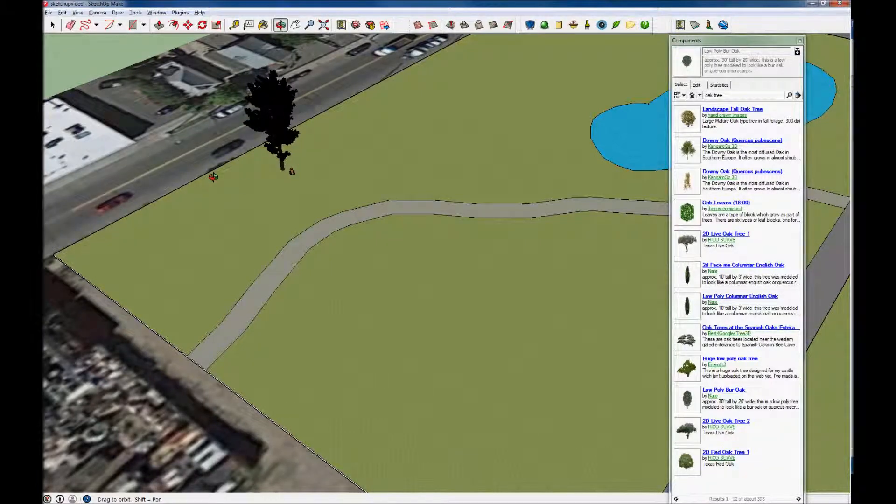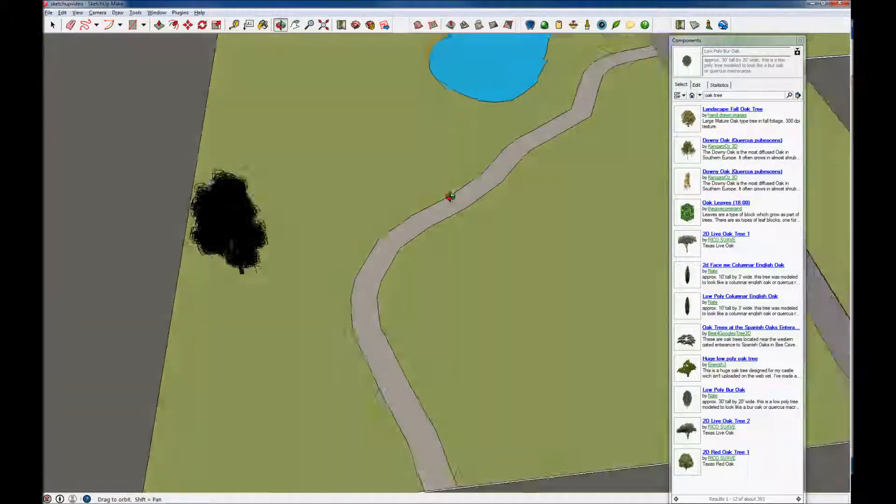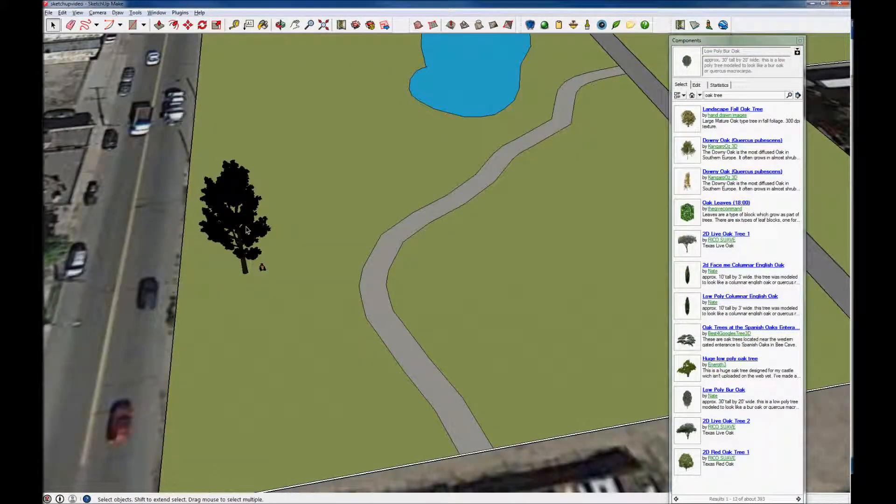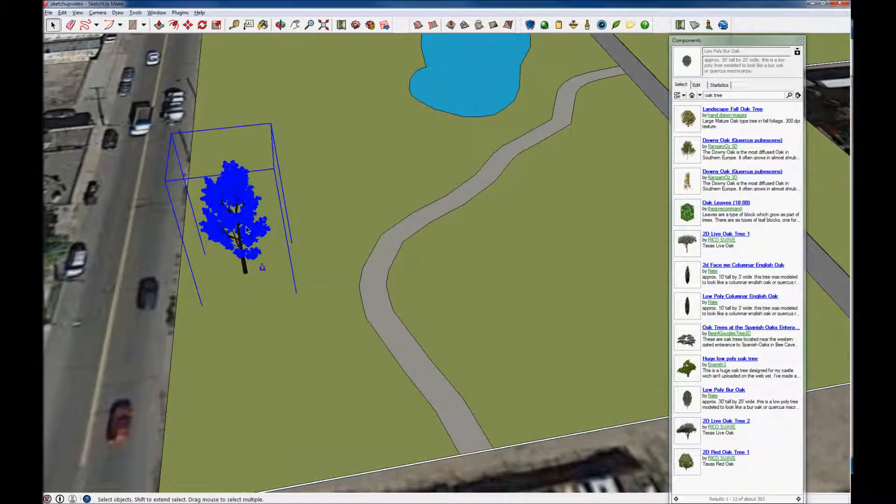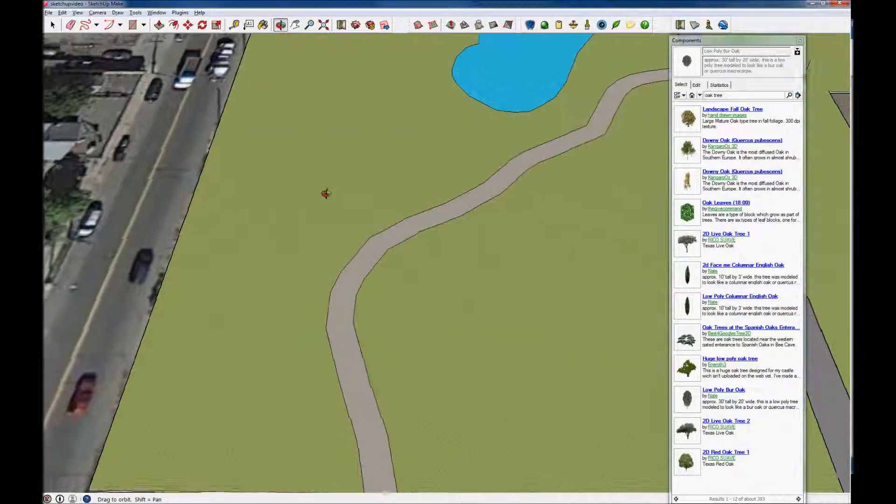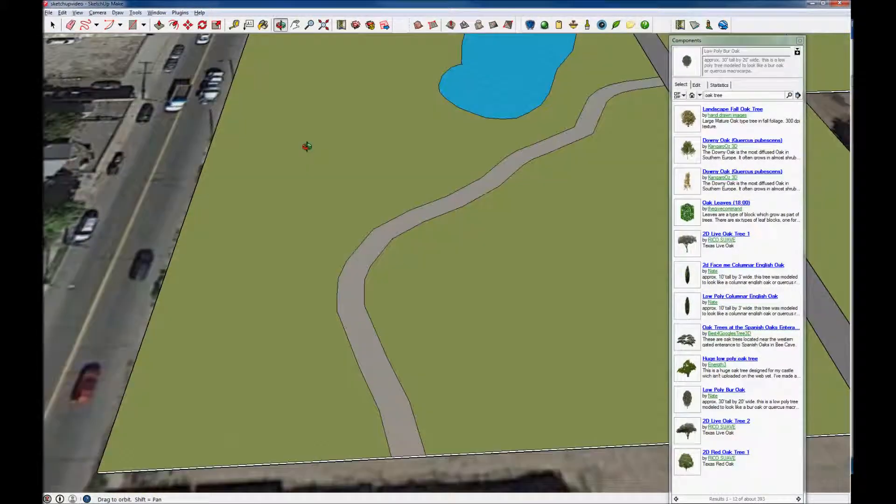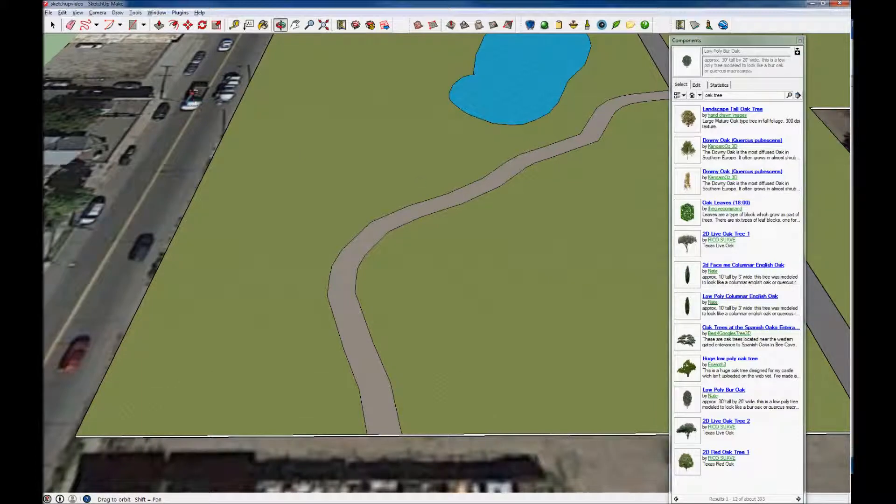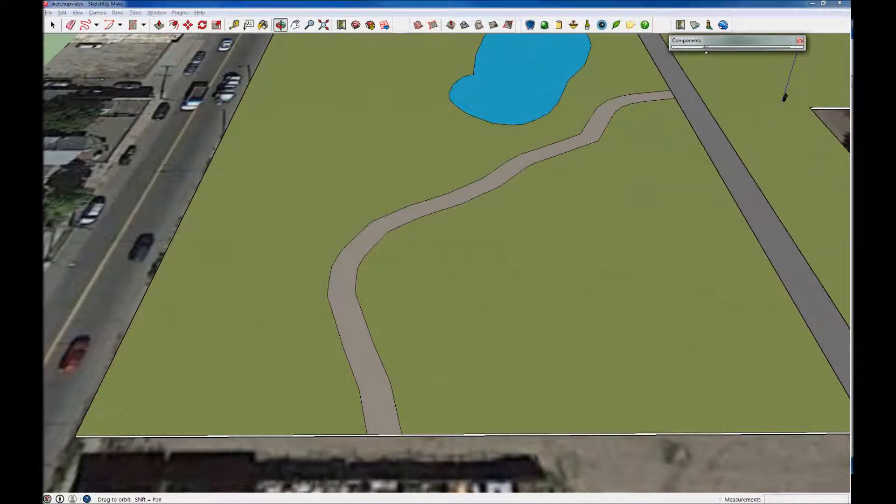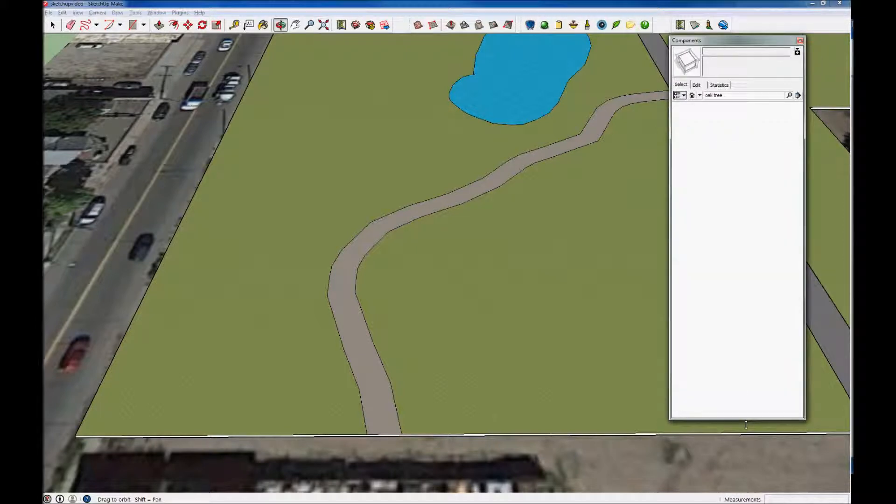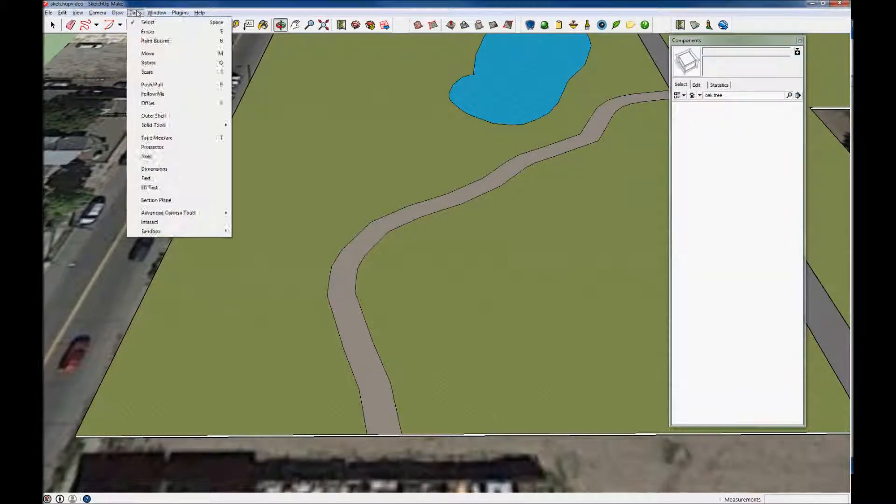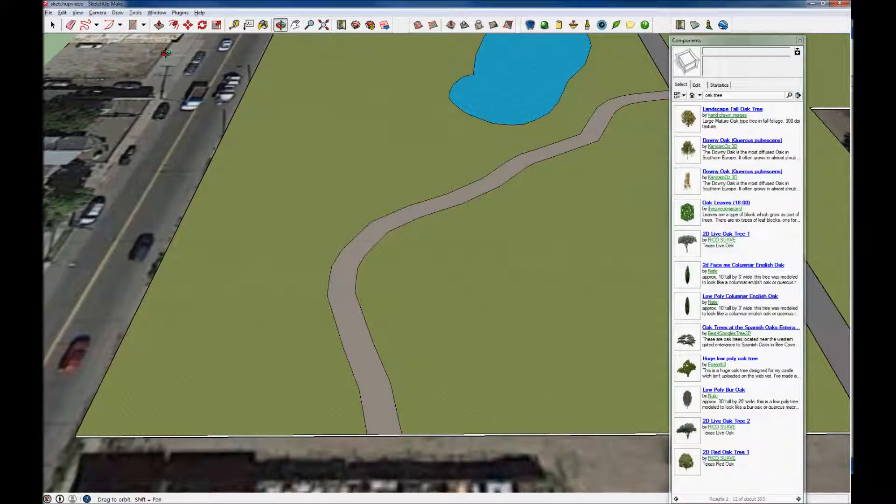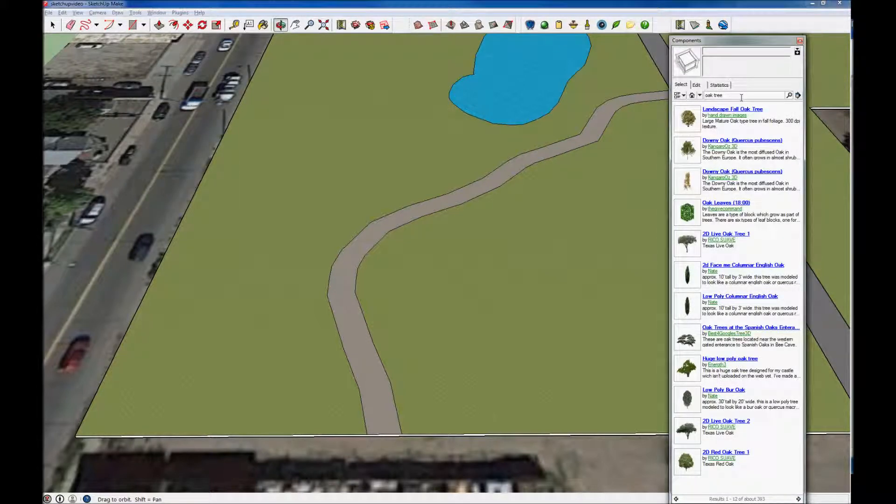I'm going to teach you now how to actually go ahead and put a tree in here, but first I'm going to delete this thing which is really slowing me down. The way we actually go ahead and add trees and 3D objects is through this components window here. The way you get to that is by going to Window, Components. I went ahead and typed in oak tree here, I did a search, and it came up with a bunch of oak trees. In fact, there are about 393, and I can browse through them by using these arrows here.